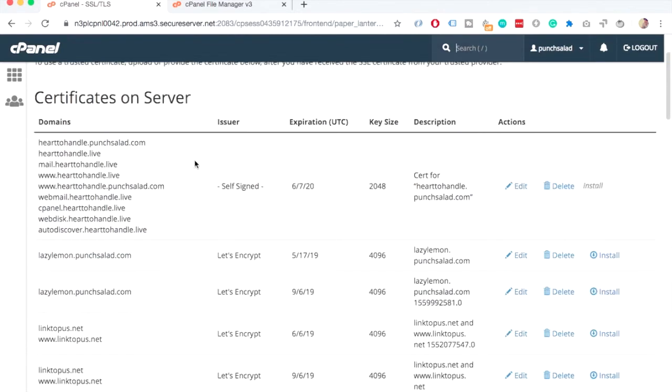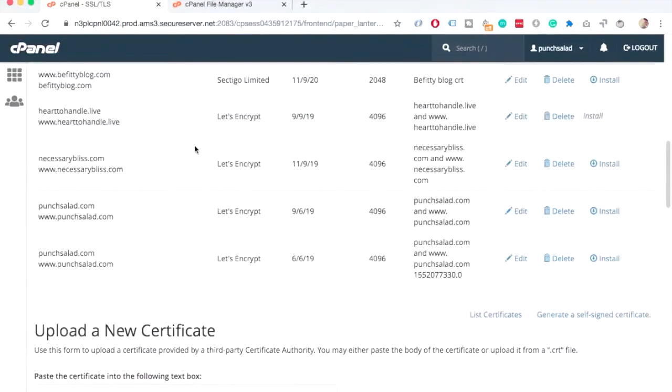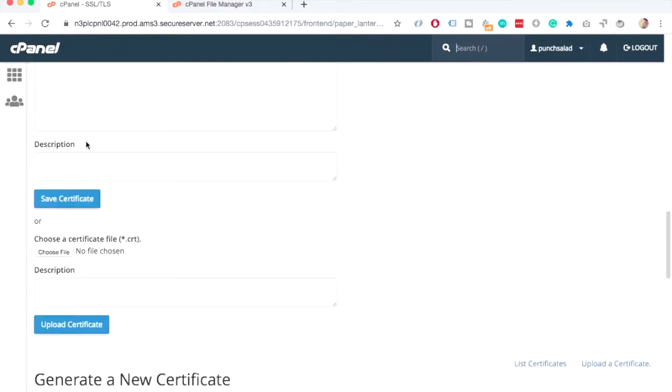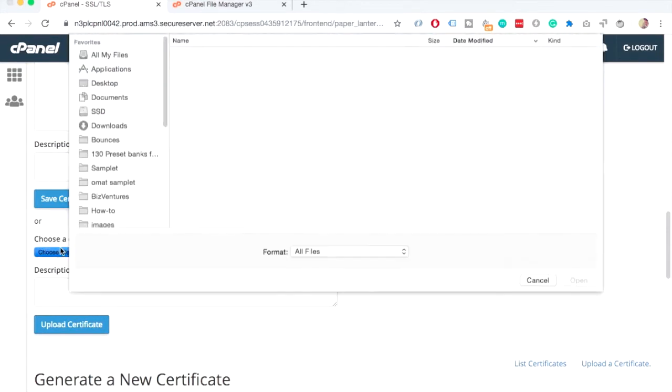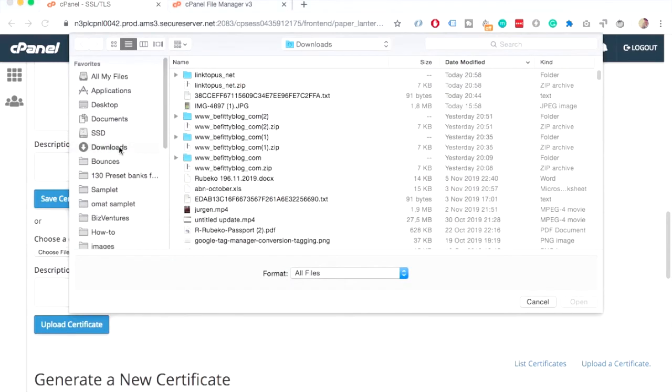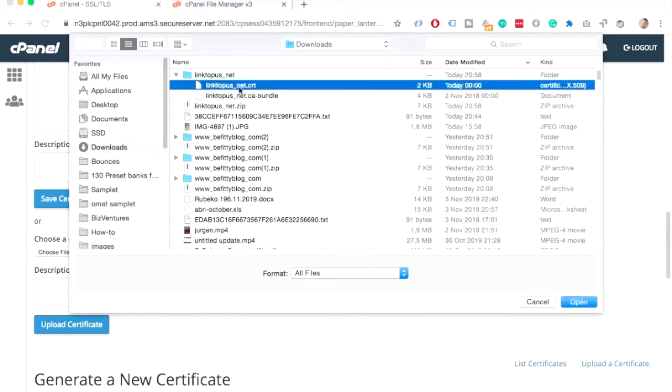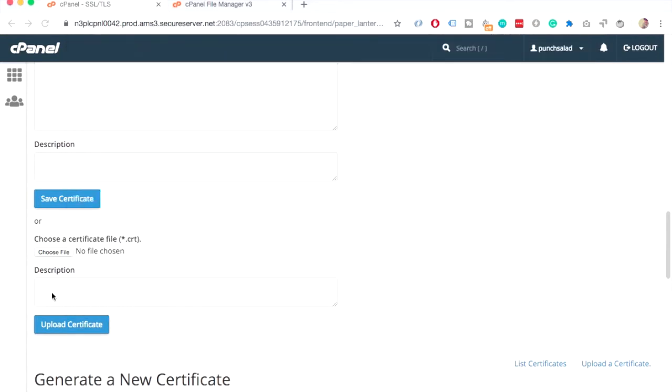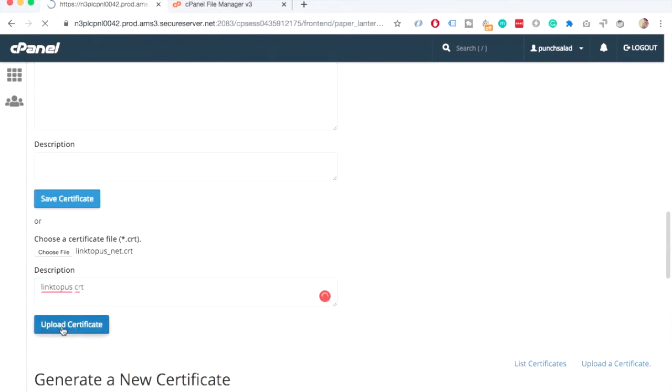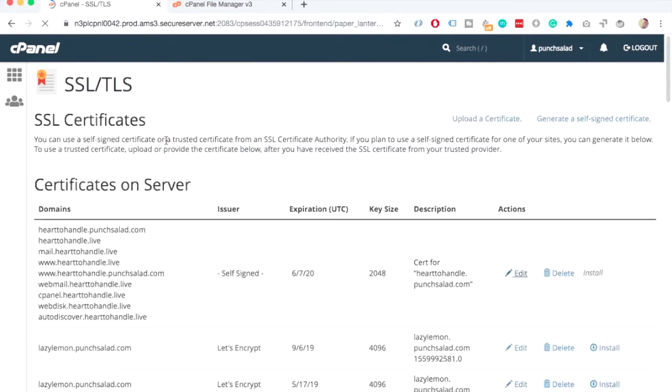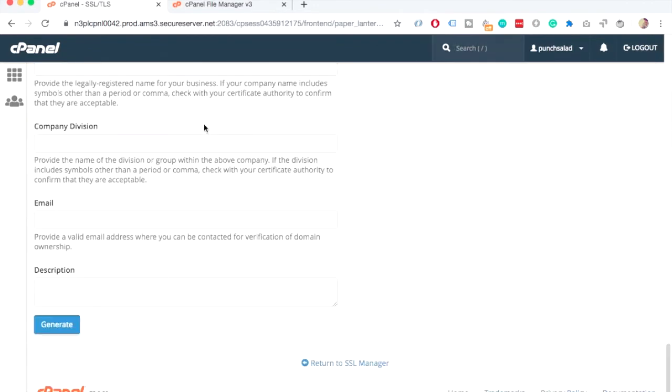In here, scroll down until you see upload a new certificate. And here, you see you can actually just upload the file with .crt extension. Let's do that. So, just upload the file we just downloaded with the .crt. Open. And give it a description. And upload certificate. Now we can go back. It's uploaded. Scroll down until you're at the bottom and click on Return to SSL Manager.